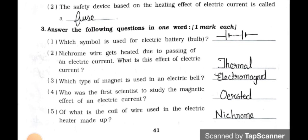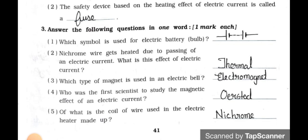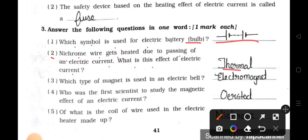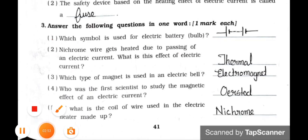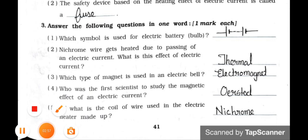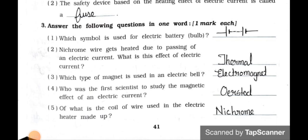Now see main three — answer the following questions in one word. One mark each. Number 1: Which symbol is used for the electric battery? See the symbol is given. Number 2: Nichrome wire gets heated due to passing of an electric current. What is this effect of electric current? Answer is thermal. Number 3: Which type of magnet is used in an electric bell? Answer is electromagnet.